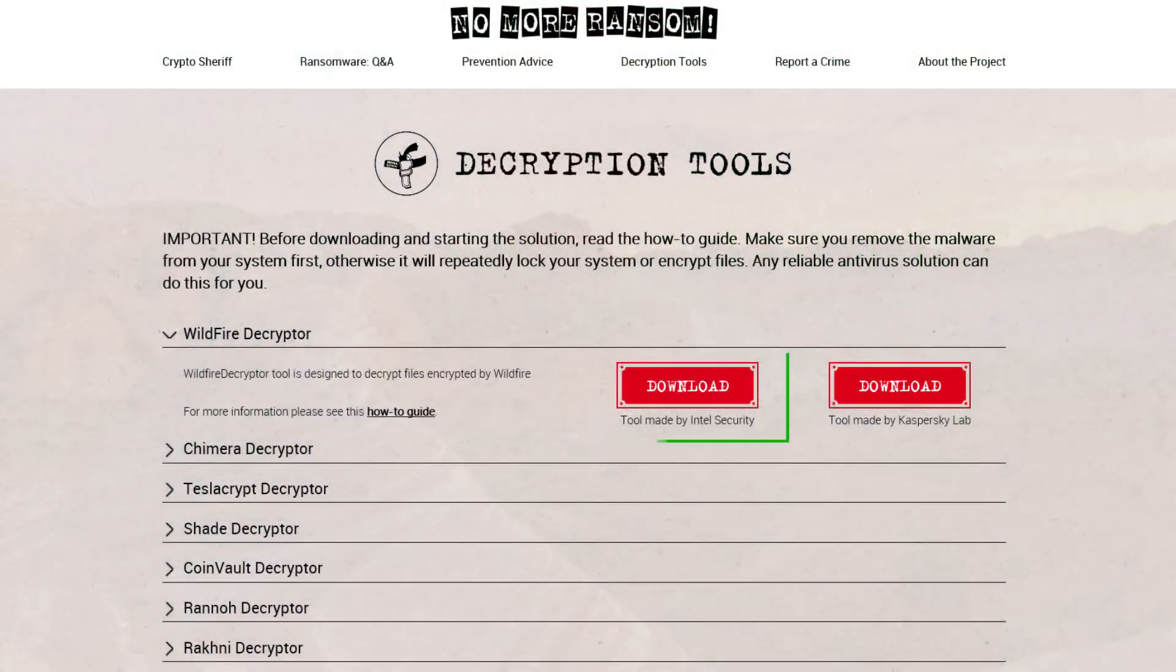Wildfire ransomware was targeted mainly at the Netherlands and was quite successful. Good news is that not one but two decryptors created by Kaspersky and Intel McAfee are available at nomoreransom.org in the decryption tool section.